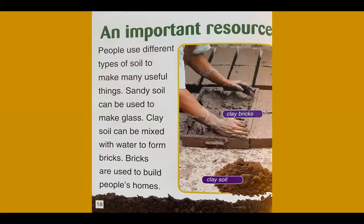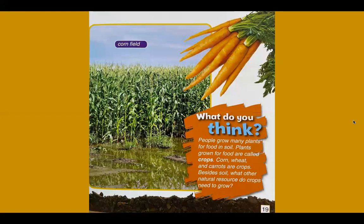People use different types of soil to make many useful things. Sandy soil can be used to make glass. Clay soil can be mixed with water to form bricks, and bricks are used to build people's homes. People also grow many plants for food in soil — plants grown for food are called crops. Corn, wheat, and carrots are crops. What other natural resources do crops need to grow?